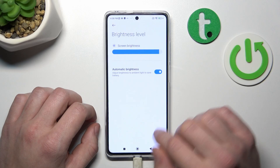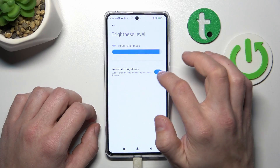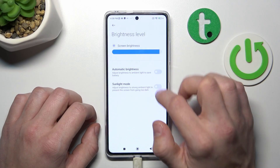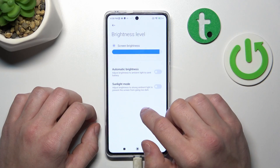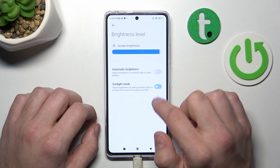Then you can change the brightness level of the display manually or via adaptive brightness, and also you can enable sunlight mode.